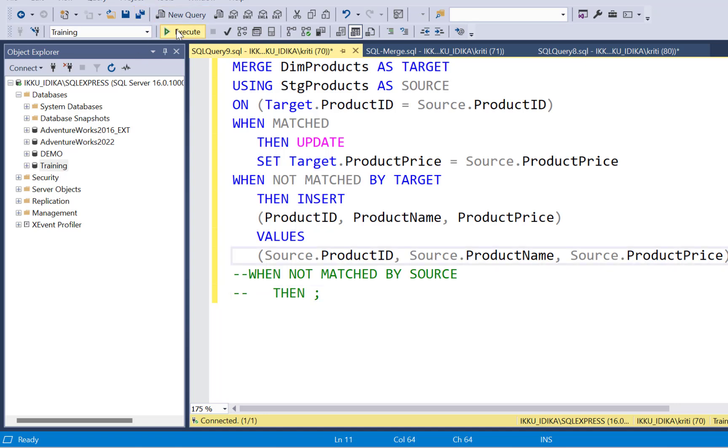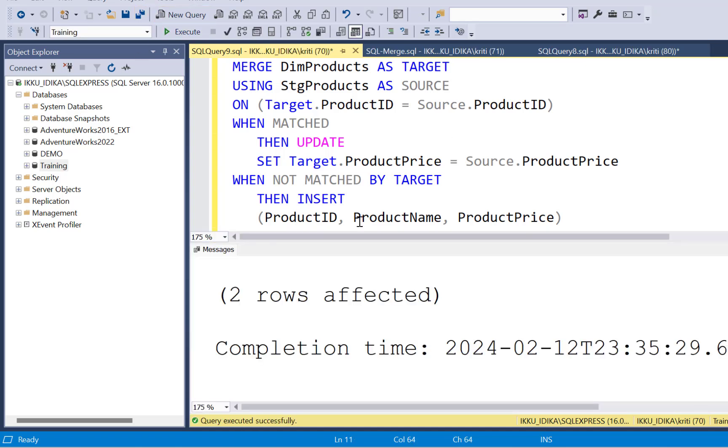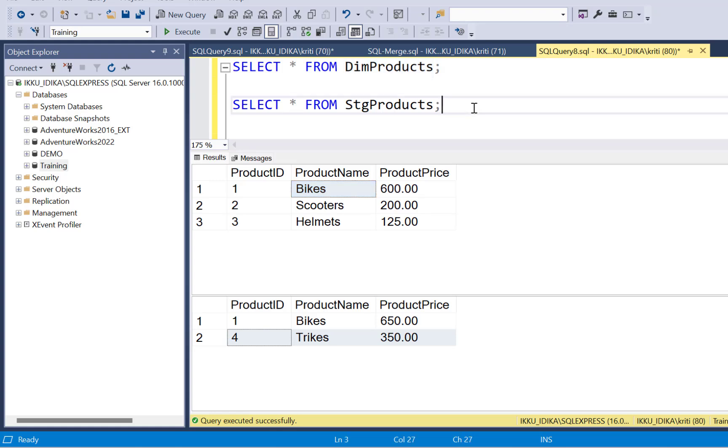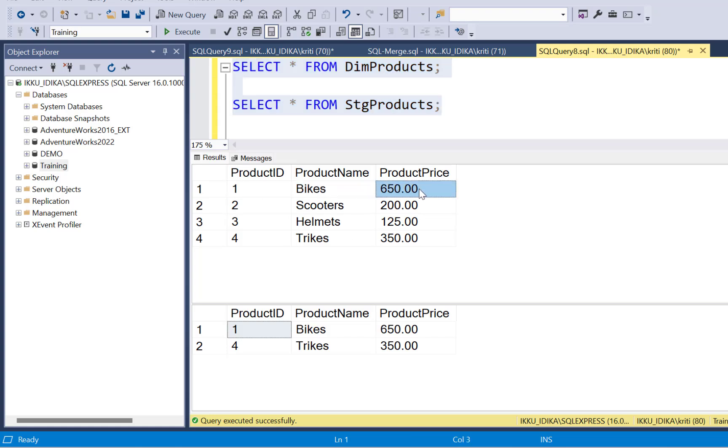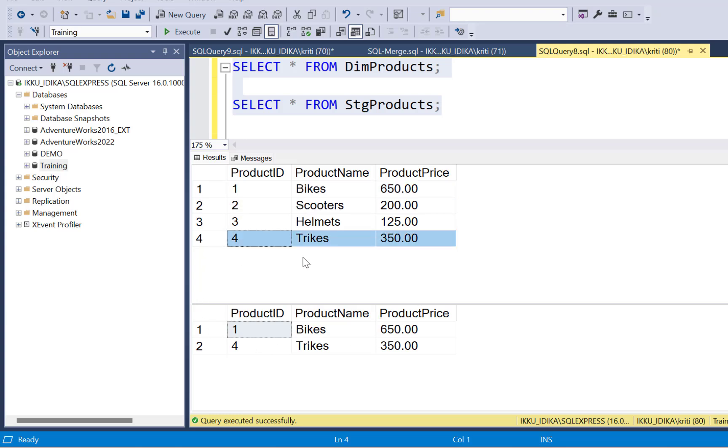And now we're simply going to execute this query. You can see that there are two rows affected, which means one row has been inserted and one row has been updated. Going back to our original tables, let's run these queries again. Now we can see that in the dim.product table, the product price has been updated for bikes as well as the new record for trikes has been inserted.